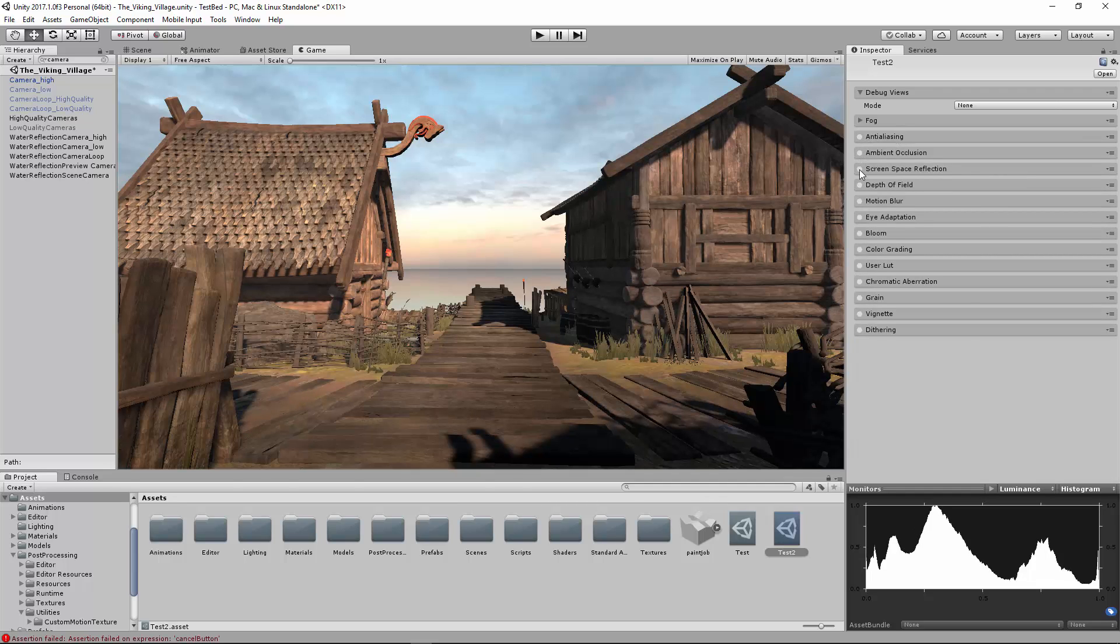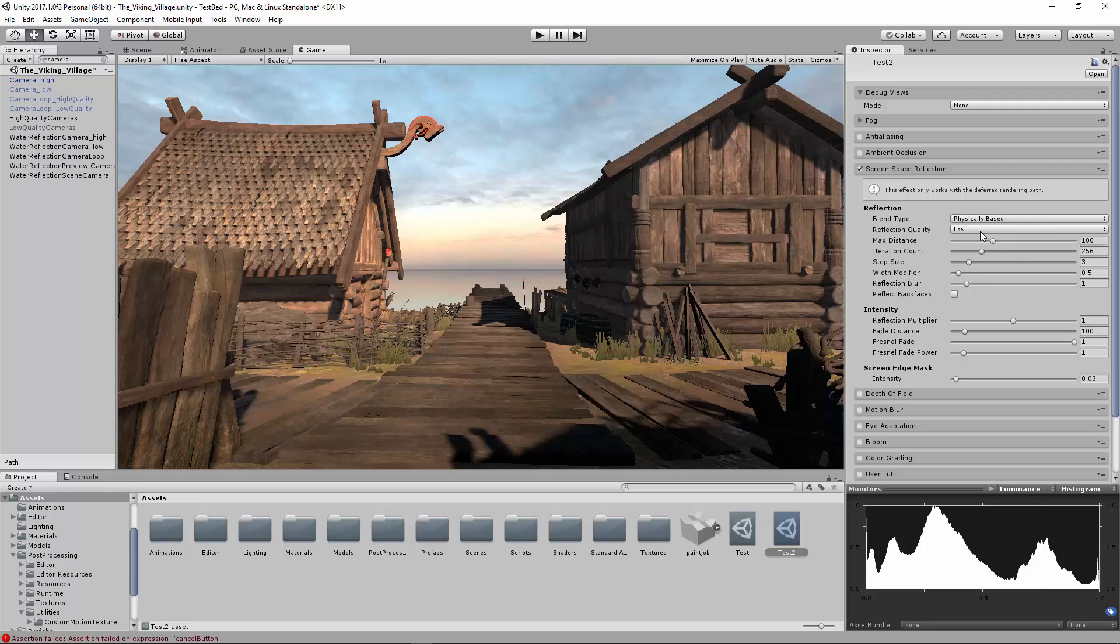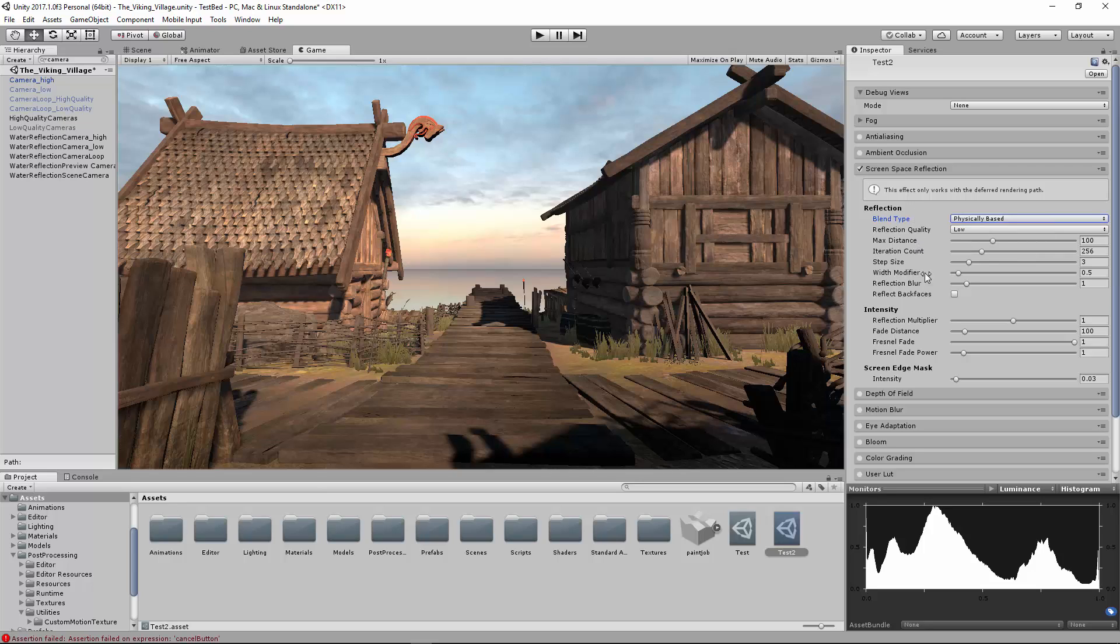Screen space reflection. You really can't see it in this screen. I wish I had some sort of metal or water, but it basically gives real-time reflections. You can play around with those until you get what you want. That is an extremely powerful feature. A little bit process heavy, I believe.